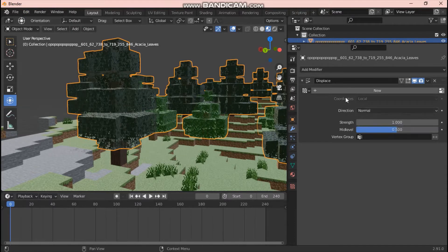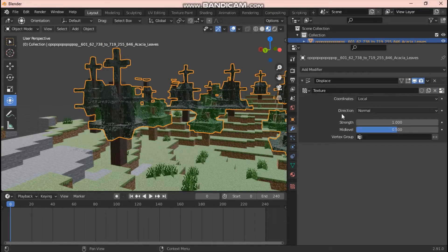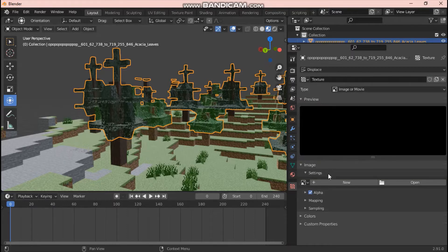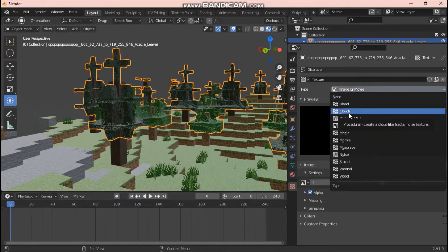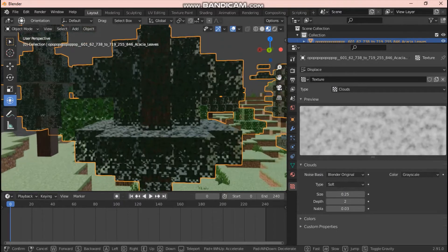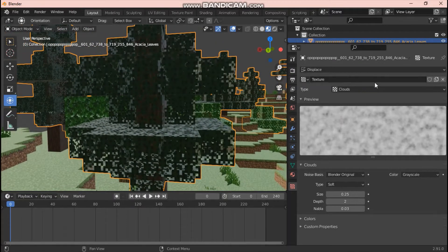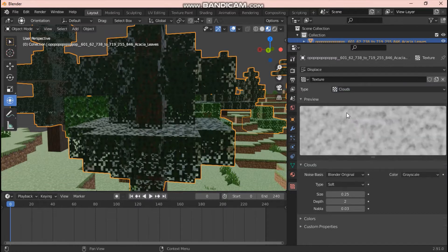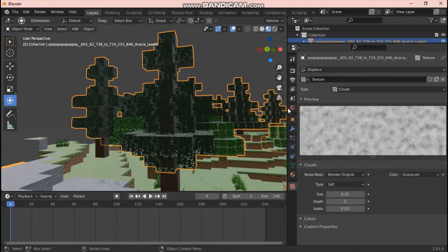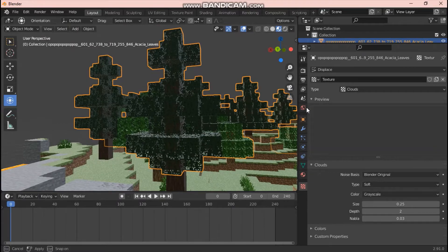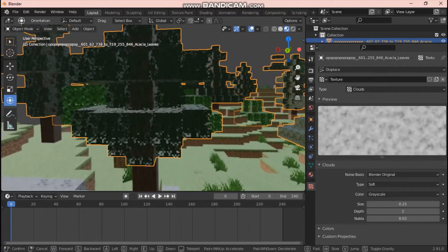Click New to add a new texture to the Displace modifier. Then go down to Texture Properties — you'll see the type is set to Image or Movie. Change that type to Clouds. That will fix everything: the leaves go back to normal and aren't all puffy anymore.